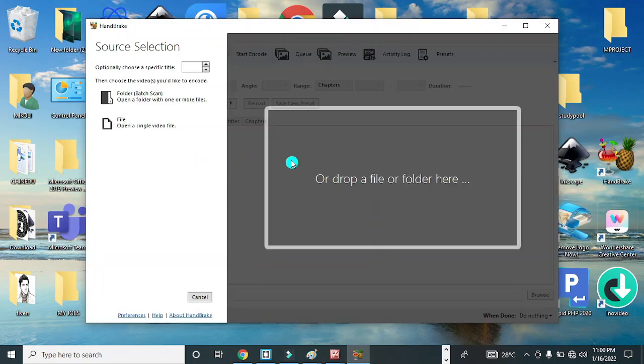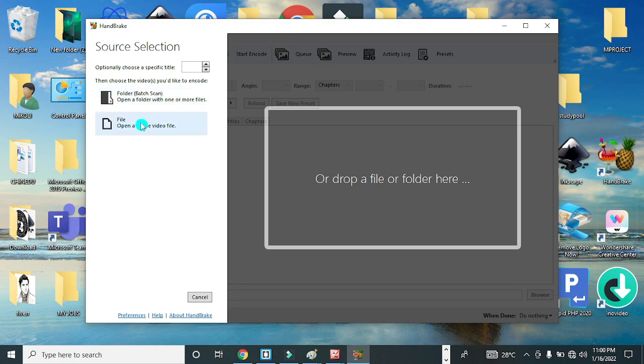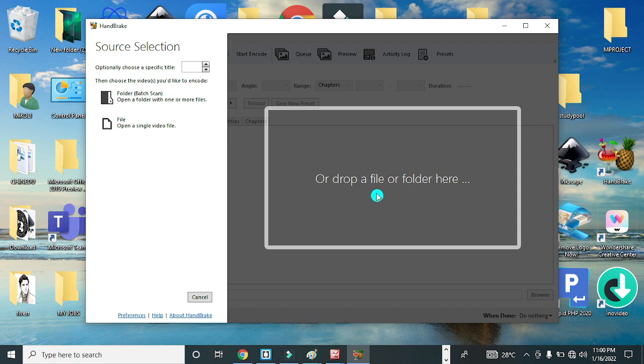Once it uploads successfully, you're going to have this environment here. You have a folder where you can select a folder, a batch of videos that you wish to reduce their size or compress. You can also select a single video by clicking on this option here.